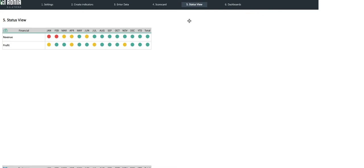The status view simply indicates the actual versus target for each metric and for each month. As you can see, we started the year in red for our revenue, with our actual revenue being 80% of our target, and ended the year in green, as we exceeded our target by the month of July.